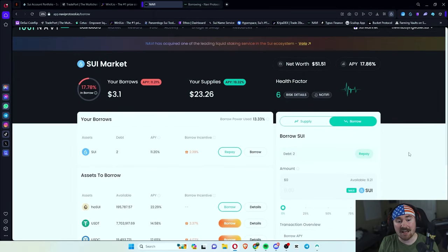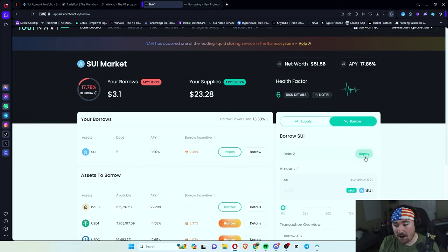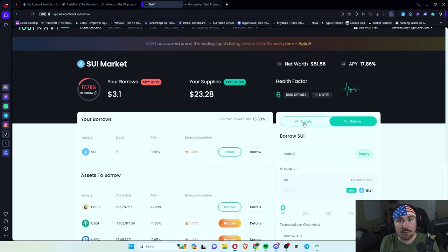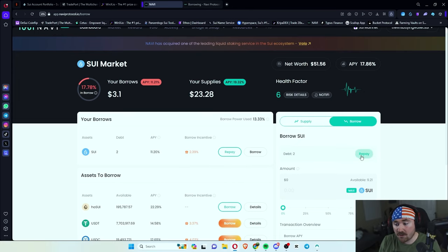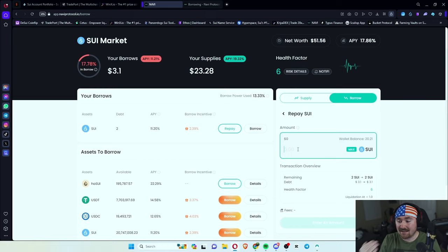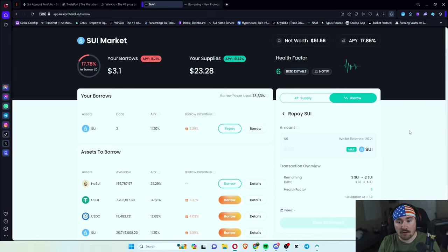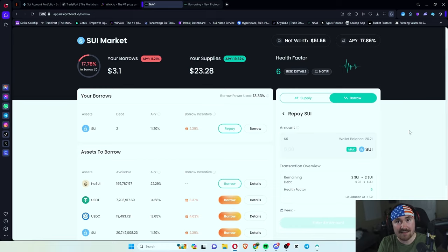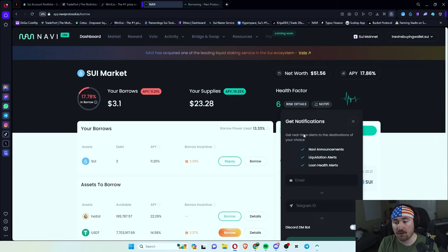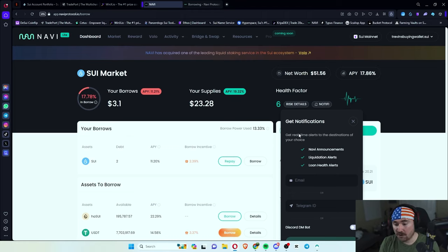And the best part is it shows you actually how to repay. So all you have to do is when you decide to repay your loan, you all just go down here and you can repay and just instantly pay it off. Or if you're looking to do other things, it's very easy to find.